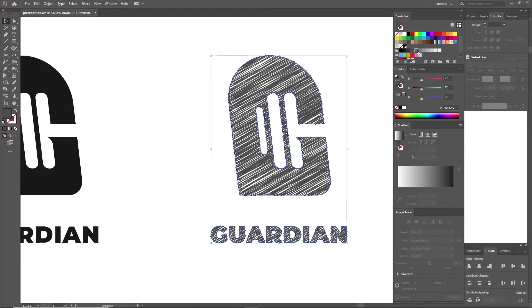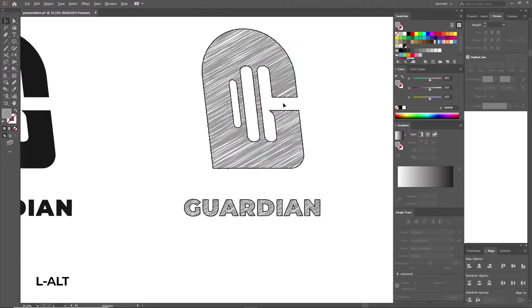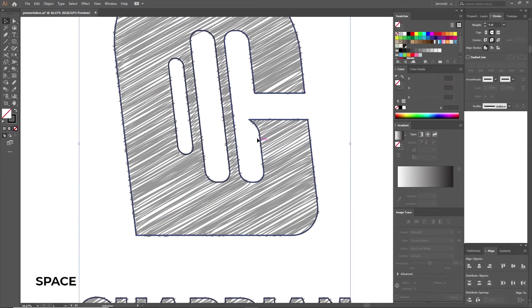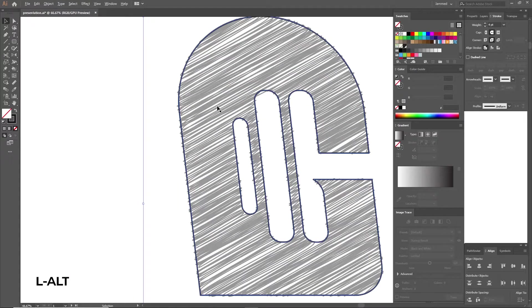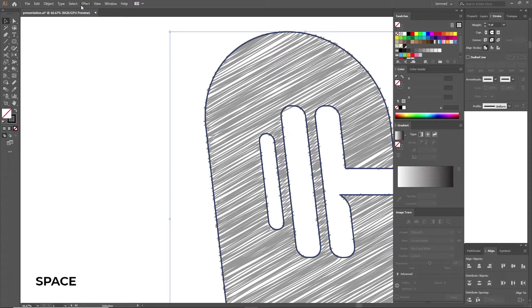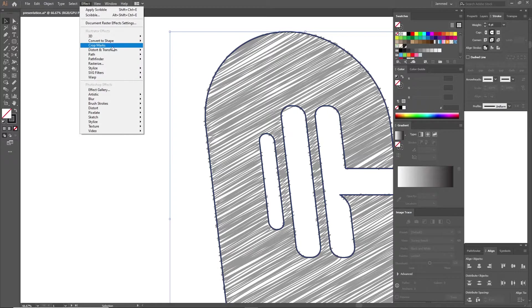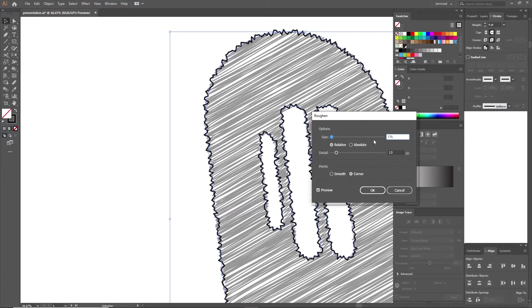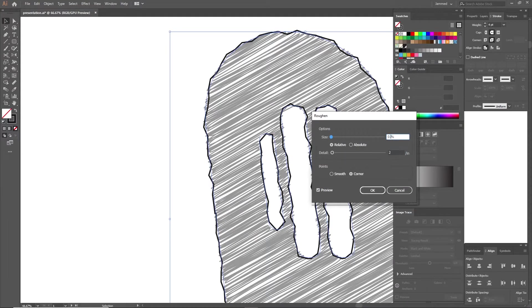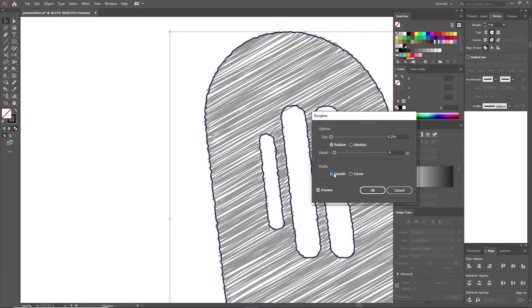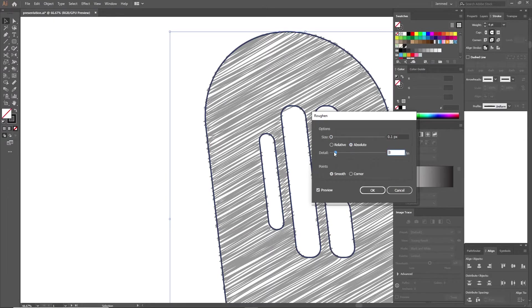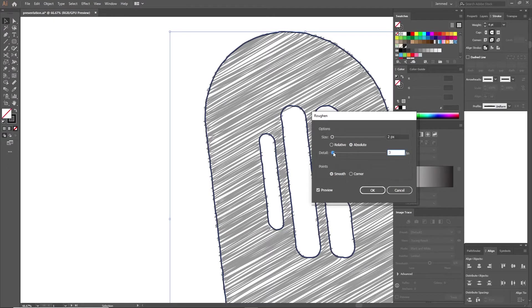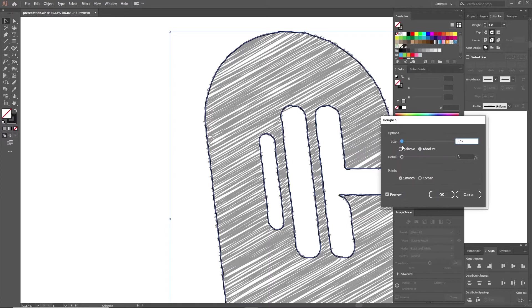Great, you can stop here. However, how about we push it further? Select your outer strokes and go to Effect, Distort, Roughen. Then turn on the preview and change it to Absolute. And play around with the settings just enough to make it look like it's hand drawn. A little bit of shake comes a long way in adding realism.